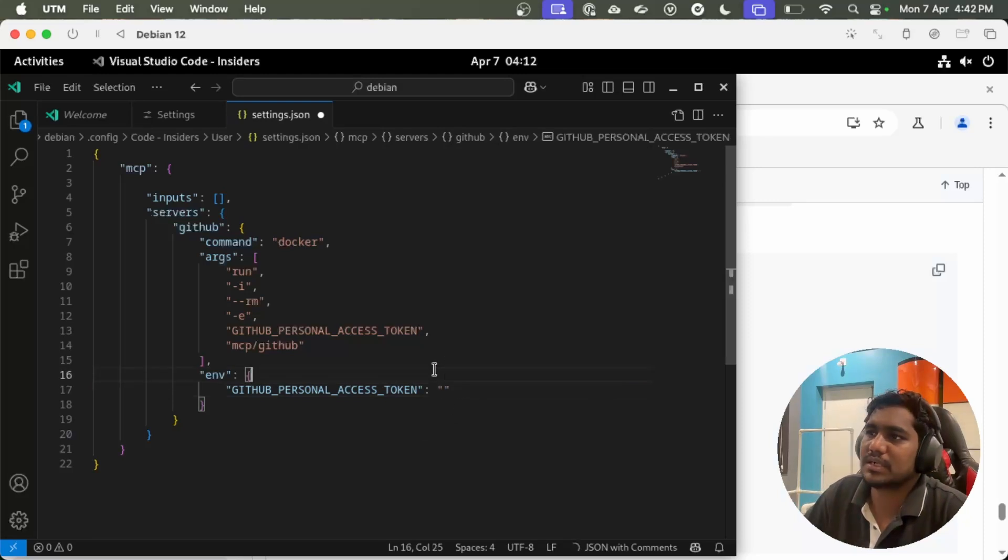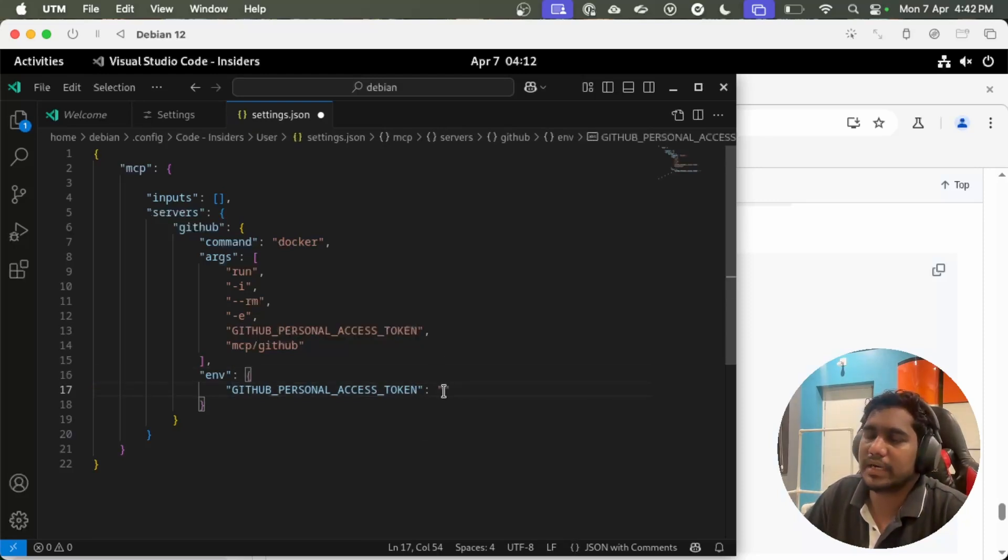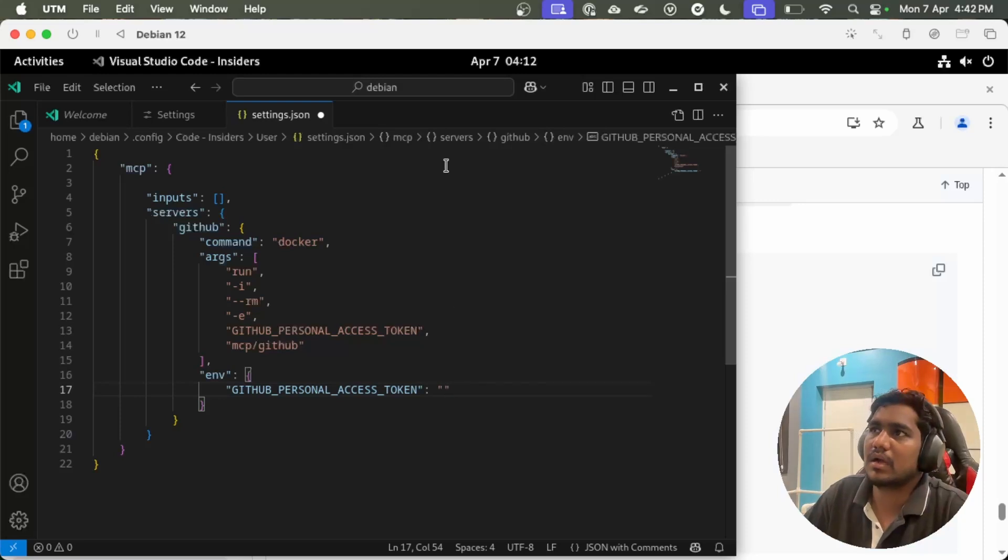Once I pasted my token which I created earlier, you save this file.